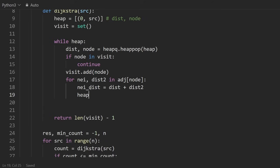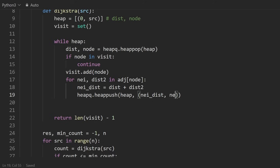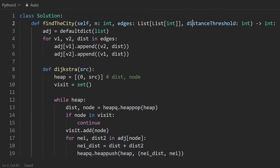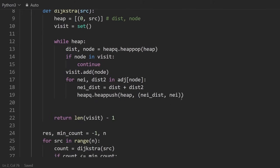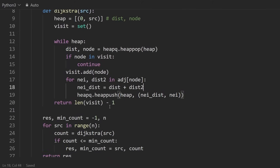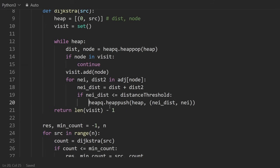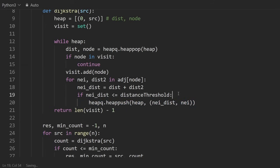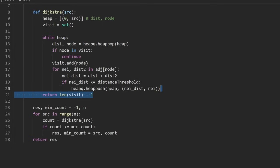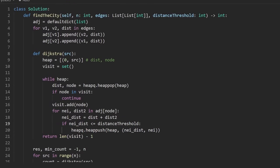This is the tricky part. You might be very tempted to say heapq, heappush to the heap, a tuple, which is the neighbor distance. And second, the neighbor node itself. You might be tempted to do this. But don't forget, we do have to stay under that threshold. So you try to guess what I'm going to do here right now. It's not super complicated. We're only going to check if the neighbor distance is less than or equal to that distance threshold. Then we are going to do this. Otherwise, if we went over the threshold, just feel free to skip that neighbor.